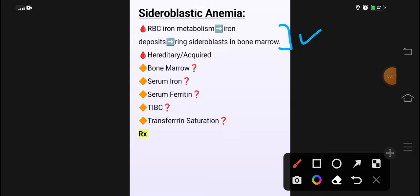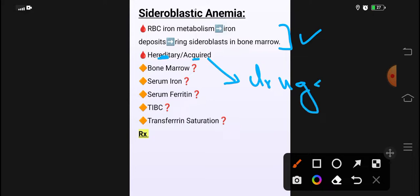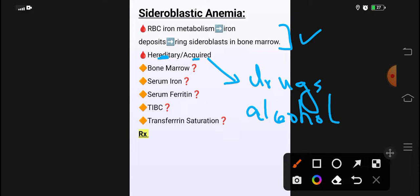Sideroblastic anemia hereditary بھی ہو سکتا ہے، acquired بھی۔ Acquired causes میں drugs ہیں جیسے chloramphenicol، isoniazid، اور alcohol جو most common cause ہے sideroblastic anemia کا — یاد رکھنا ہے۔ اس کے علاوہ lead poisoning بھی cause ہے۔